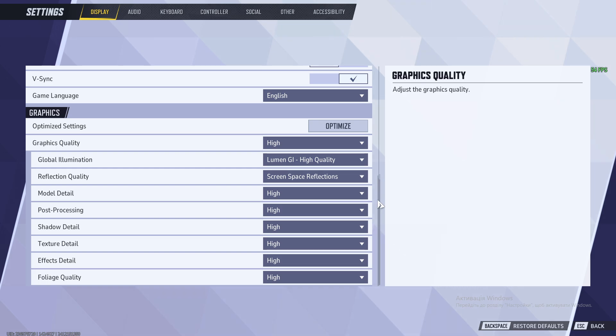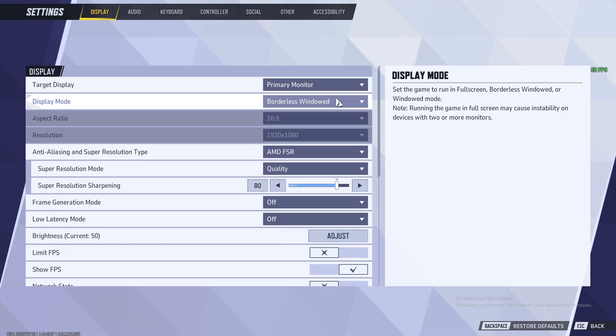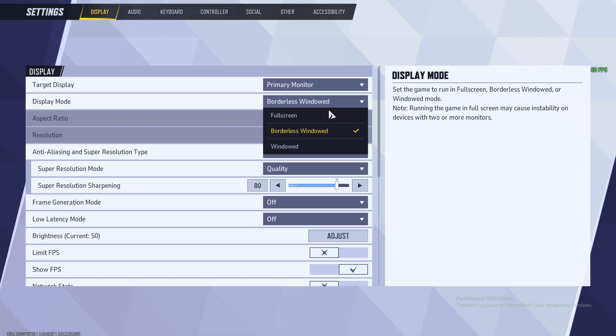Additionally, changing display mode can sometimes help. For example, I have borderless window. You can change it to full screen or the opposite and try to swap it.